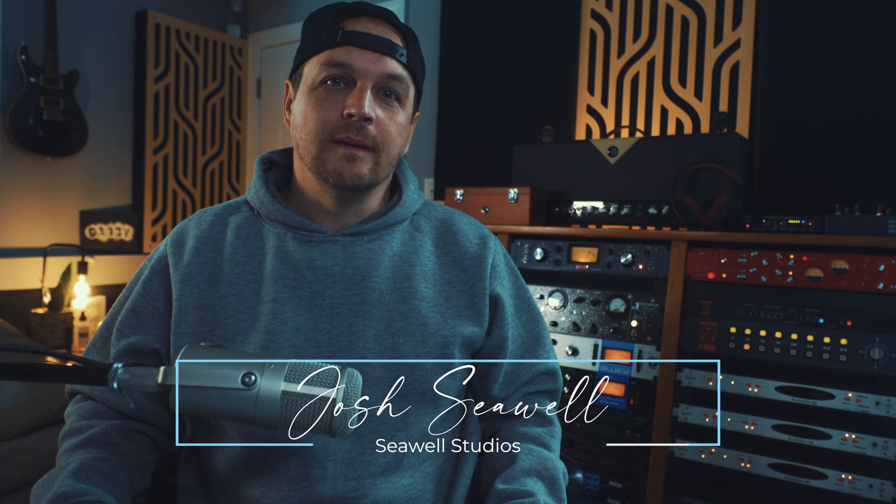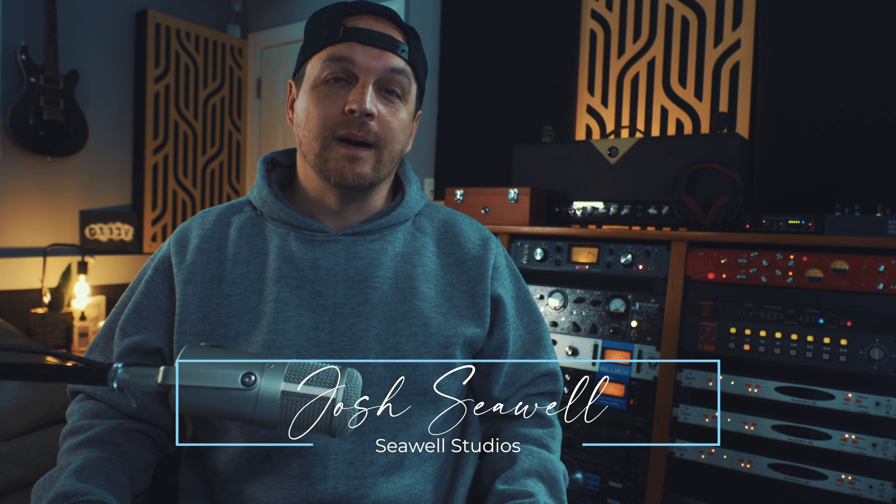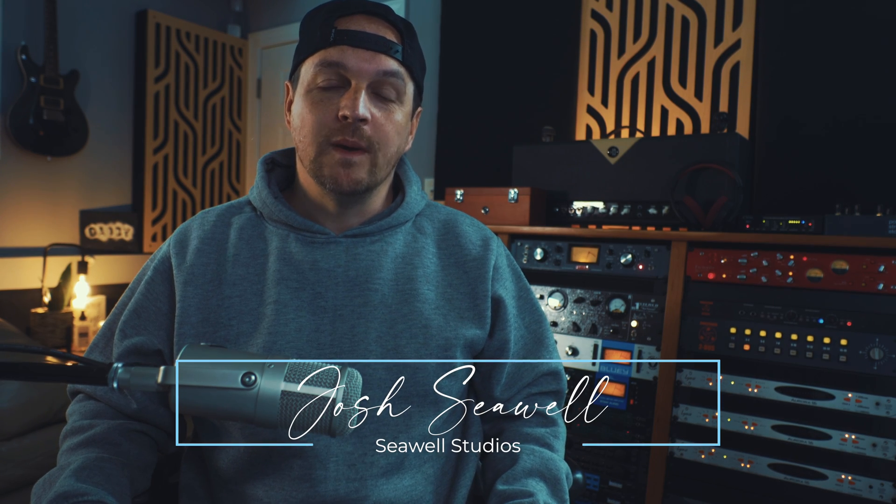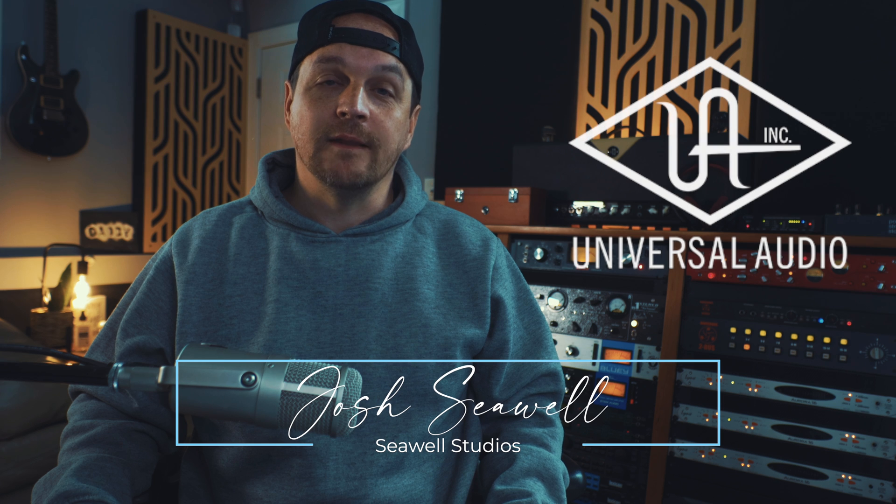What's up guys, it's Josh from Sewell Studios and you've probably heard by now that UAD has finally released native versions of their plugins called UADX.